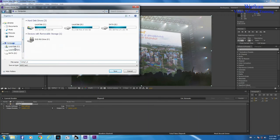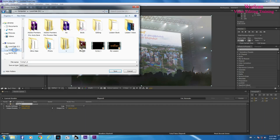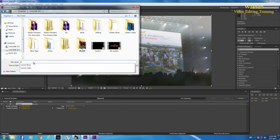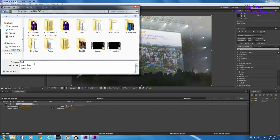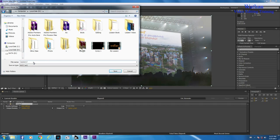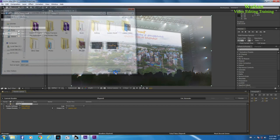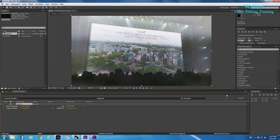Line najbardziej, but we will use chat groups, clicking on the screen.